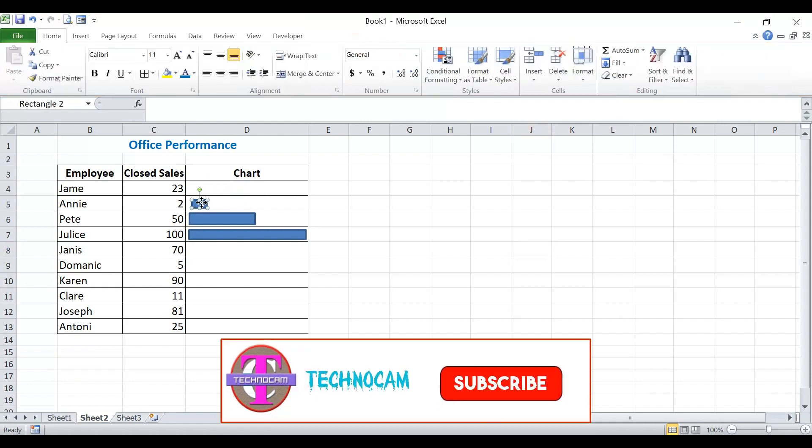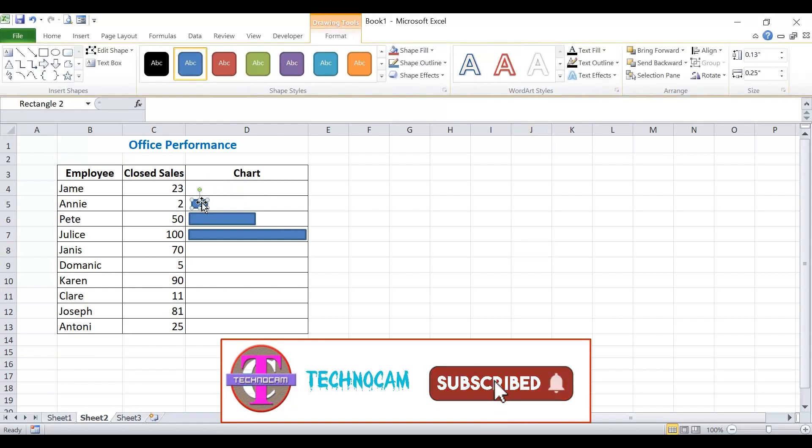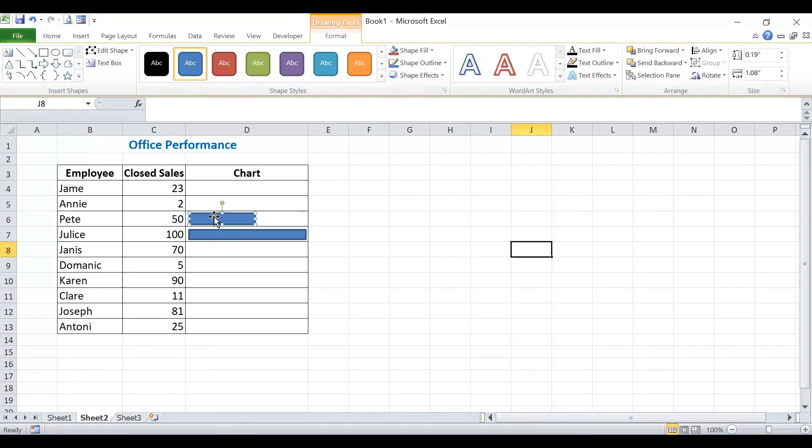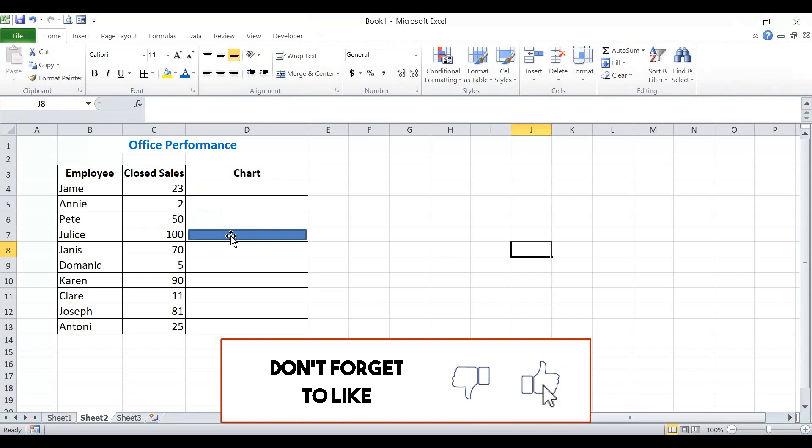Hello everyone! In this video, I'm going to show you how to create progress bar in Excel.